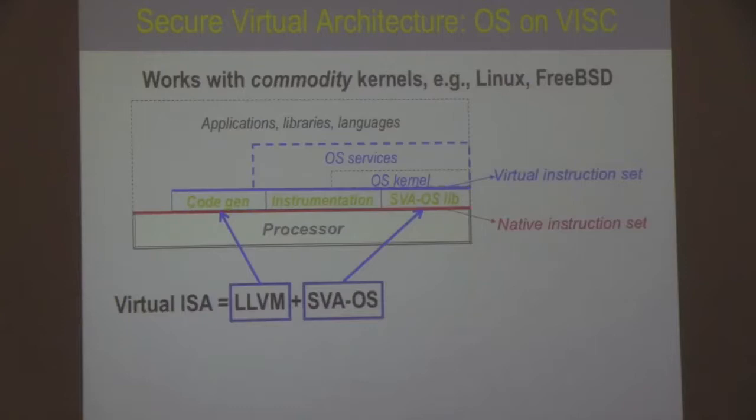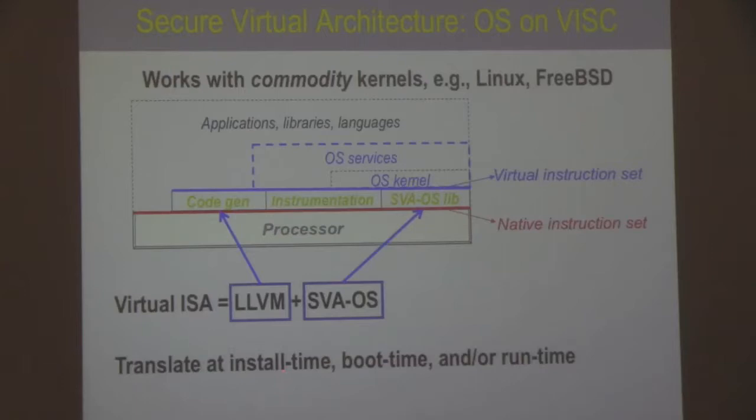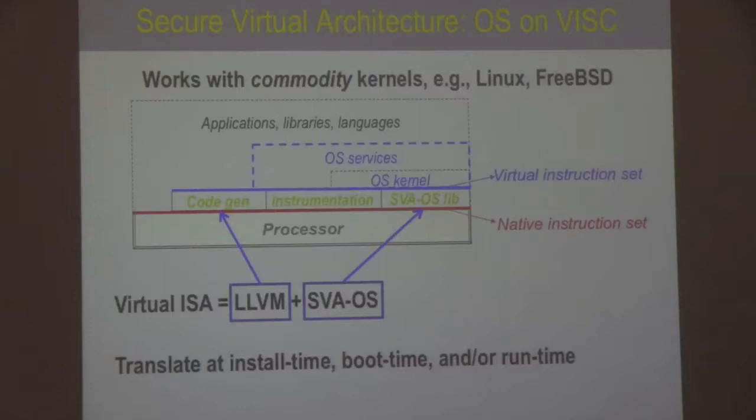An important point: this library runs at the same protection level as the operating system itself — it does not have a higher level of privilege like a hypervisor. It's the same level of privilege, linked into the kernel, so the kernel can simply call SVA-OS operations as ordinary function calls. You can add various kinds of instrumentation to this SVA layer to enforce any security properties you want. The translation from virtual to native code can be done at install time, boot time, or runtime. In practice we typically do it at install time, though an undergraduate actually built a JIT that could JIT the Linux kernel as it was booting and launching new processes.